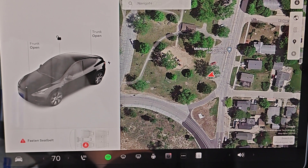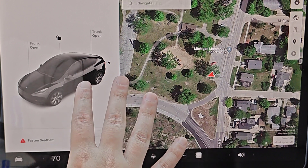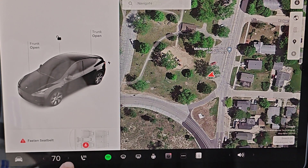Hey guys, this is going to be a quick tutorial today on how to utilize the climate control features in your Tesla vehicle. We can see here towards the bottom menu area, we have a number that's the current temperature that is set in the vehicle.